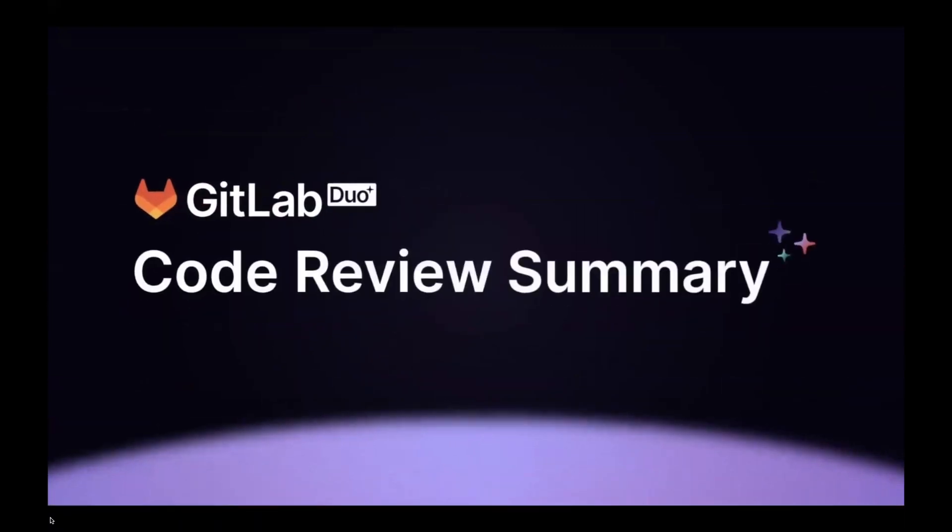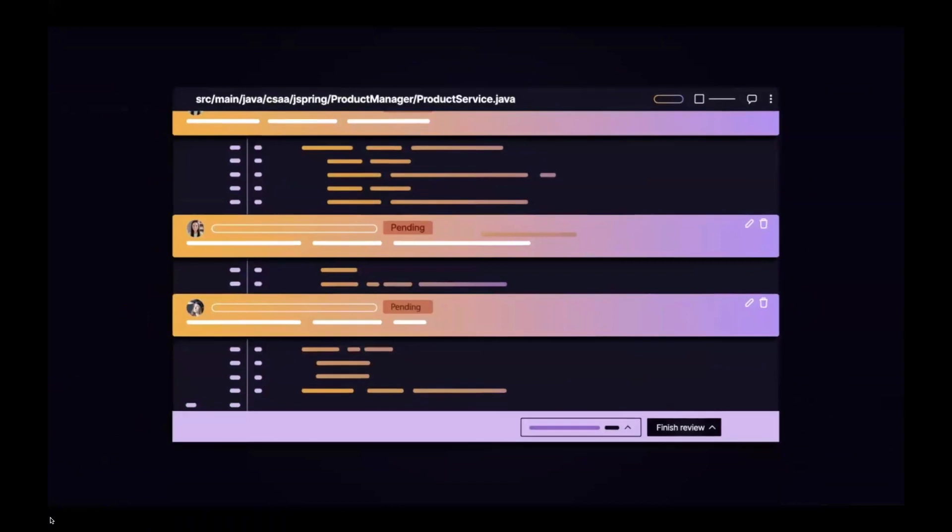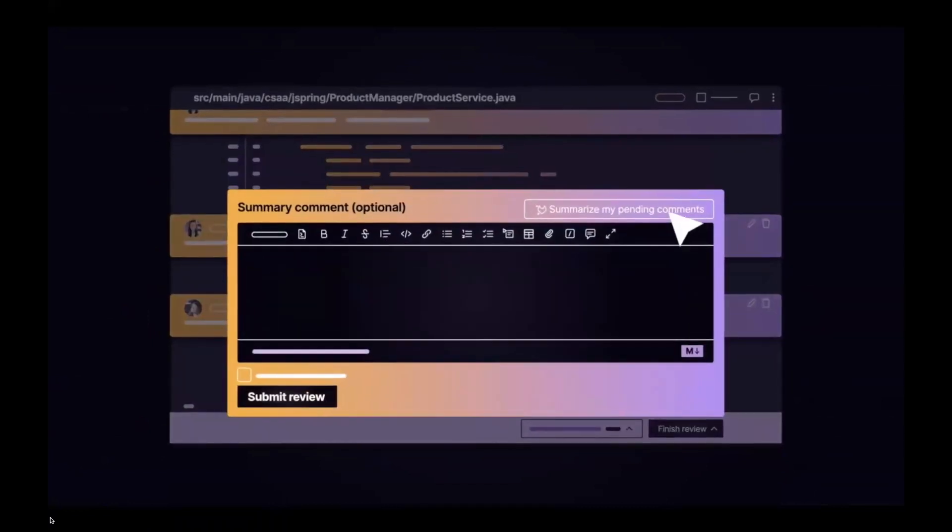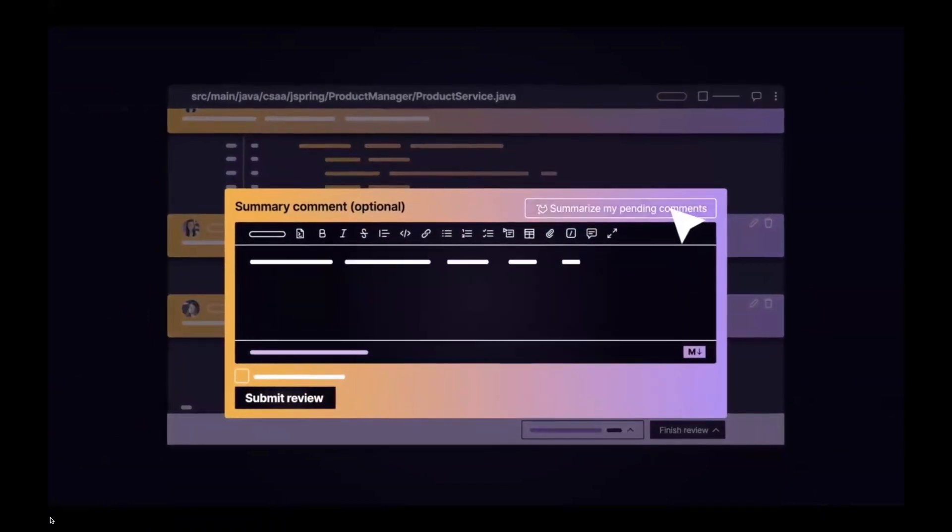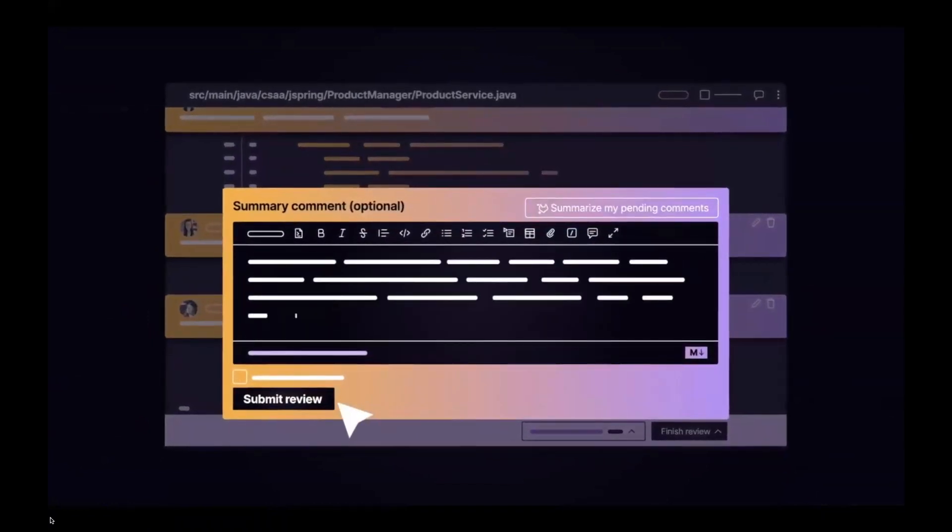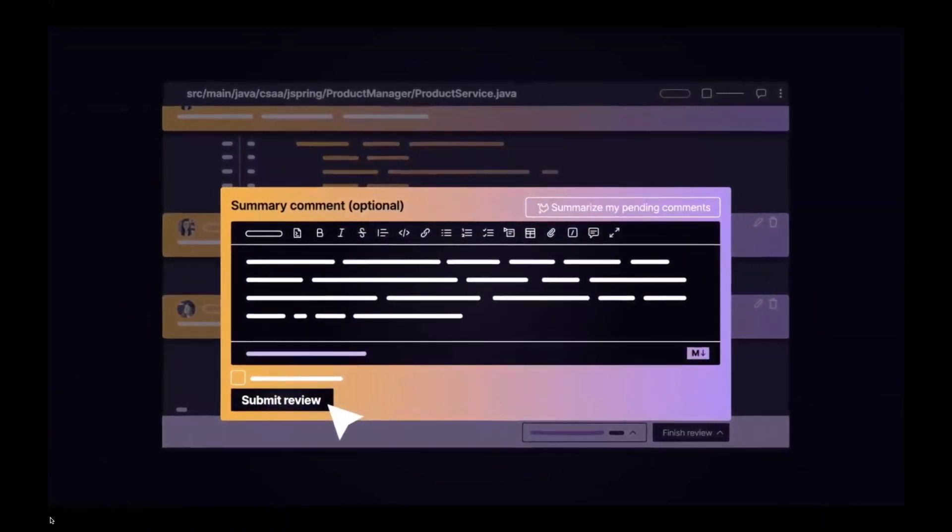GitLab Duo Code Review Summary fosters this by providing a concise summary of all suggestions and comments in a review thread.